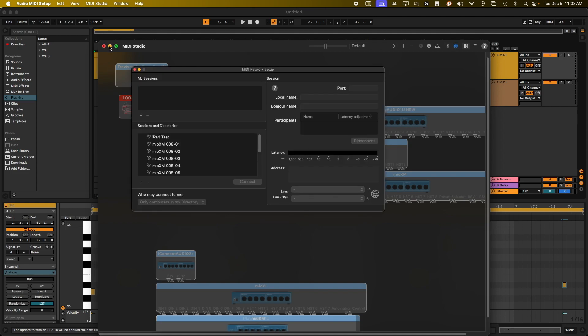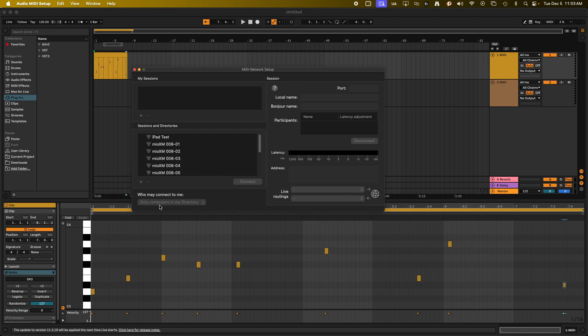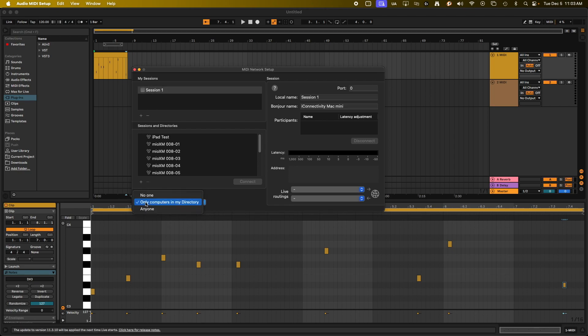So we're going to click on that. Now, if this is the first time you've done this with your computer, there's a few different things you'll need to note. You will need to change this 'Who may connect to me.' You can see it's set up by default to only computers in my directory. We're going to want to set that up as anyone. You can see it's grayed out right now. In order to change that, we just need to create a session and you can see it became available. And we just click on it, anyone. And that's the first thing we need to set.